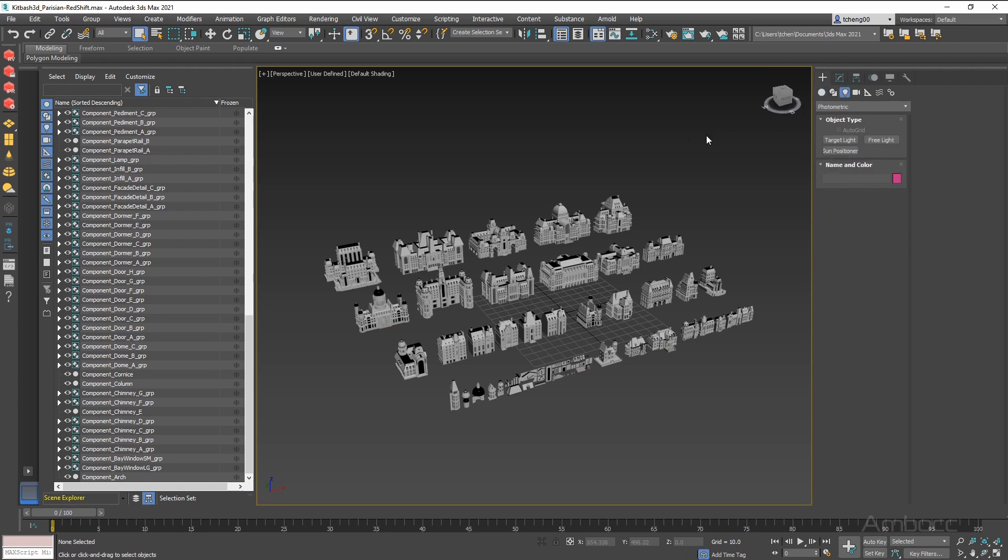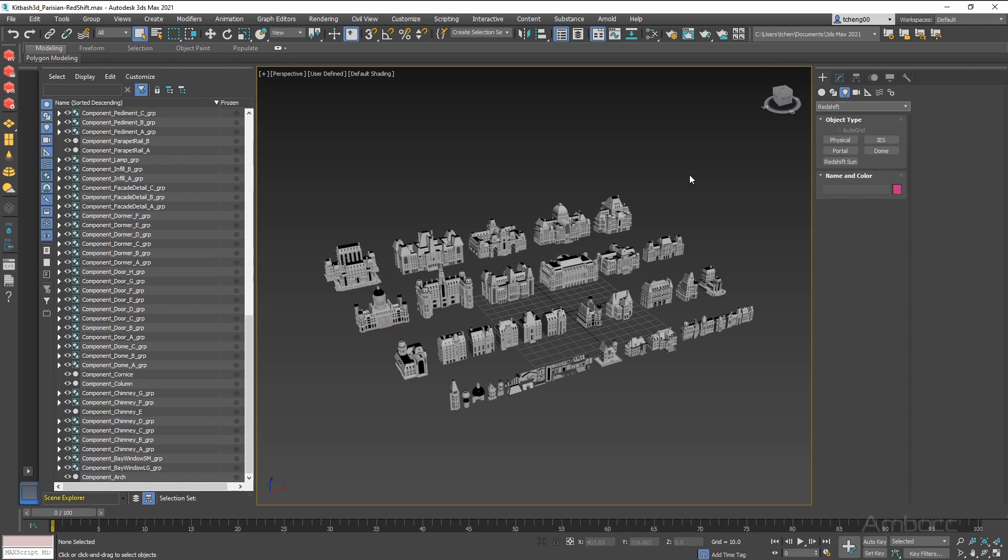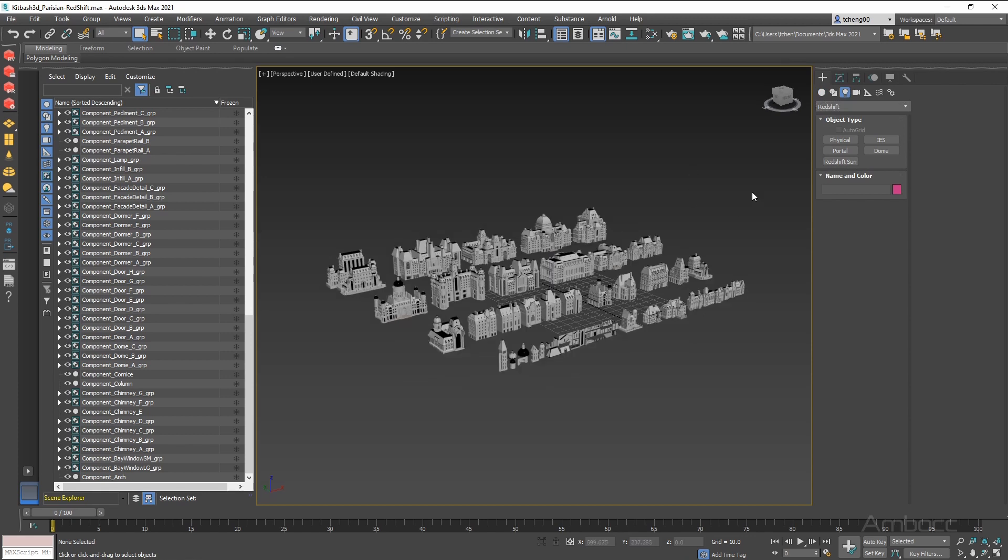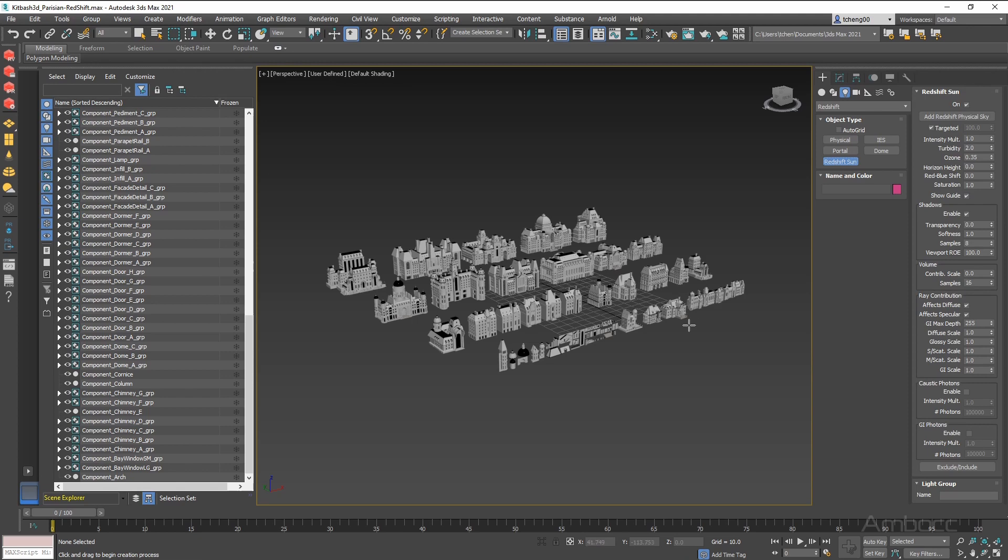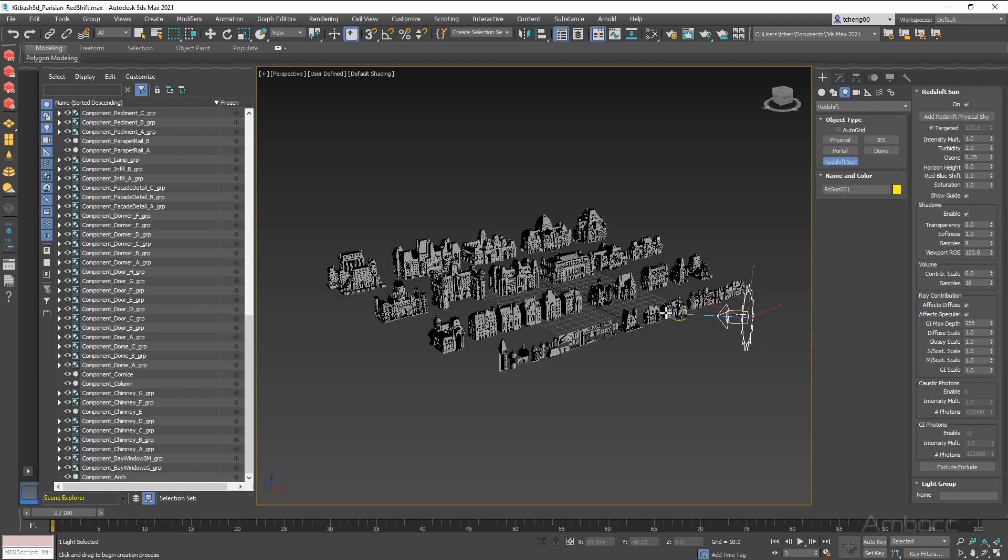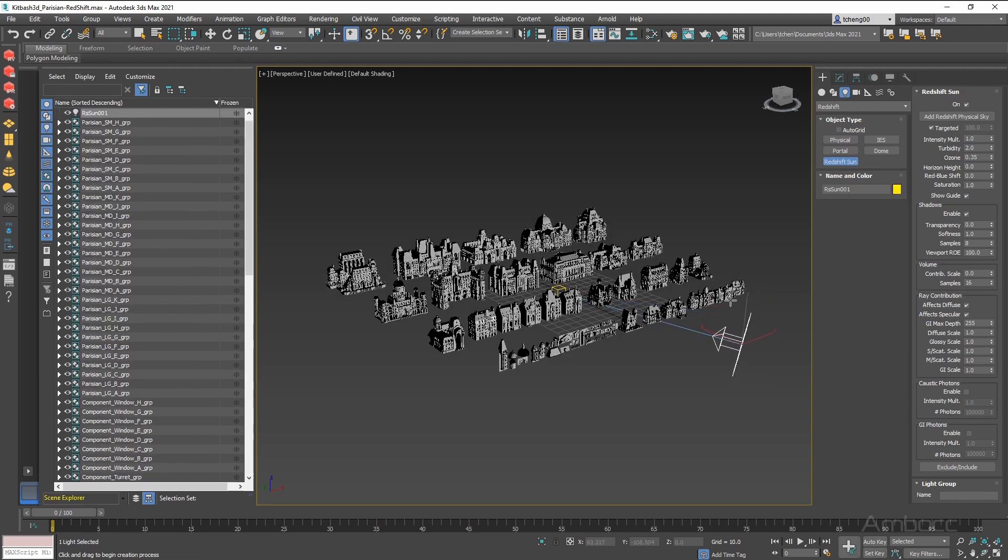We are going to click the light, go to Redshift, and to keep it simple, we are just going to use a Redshift Sun. So click that. We are going to click and drag. This is our target, and we are going to raise the sun up.